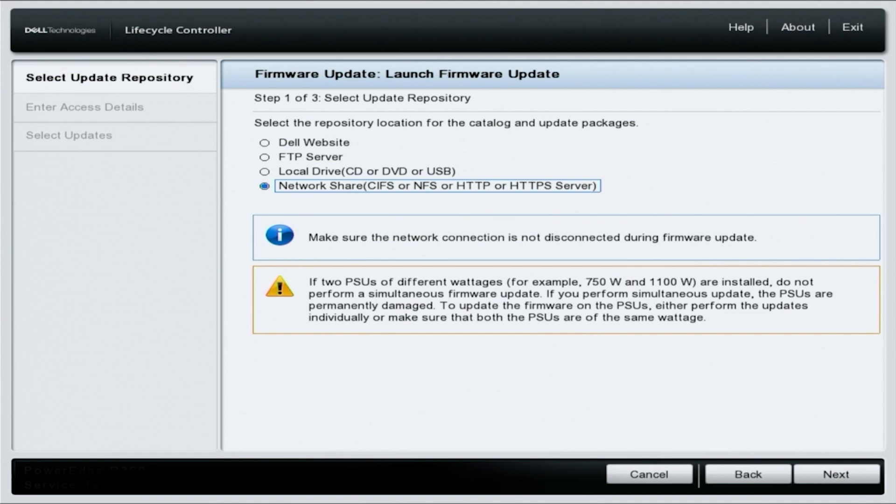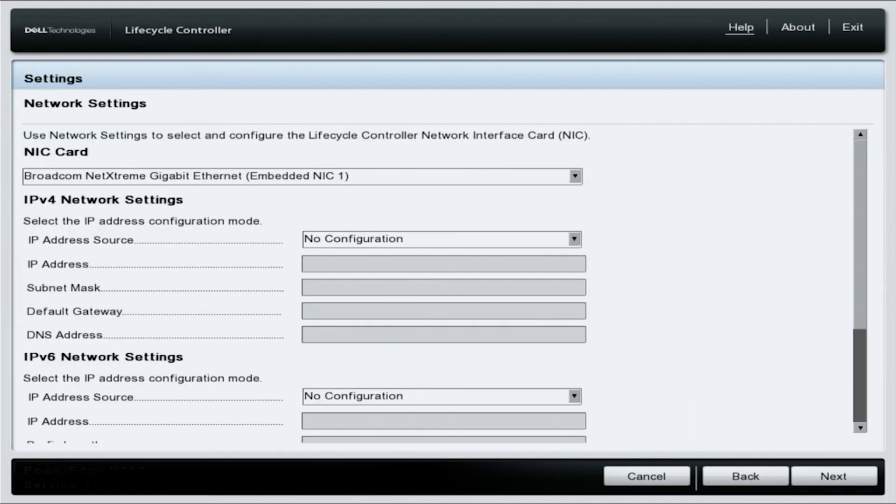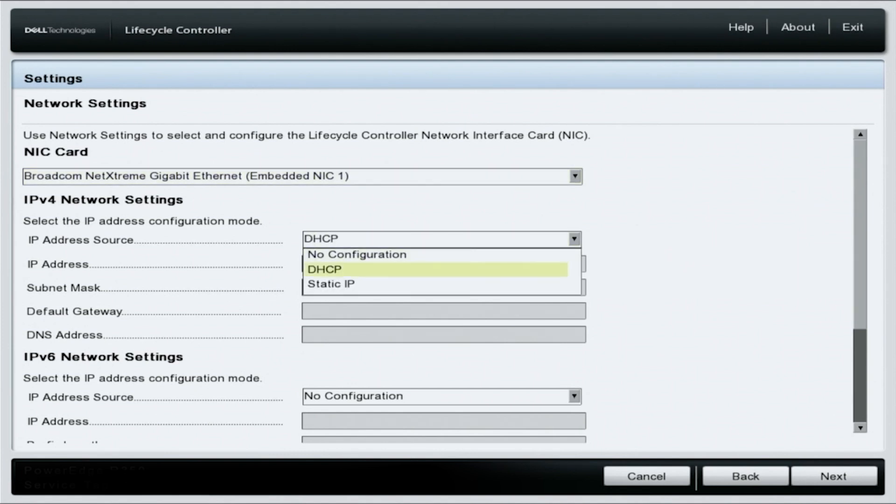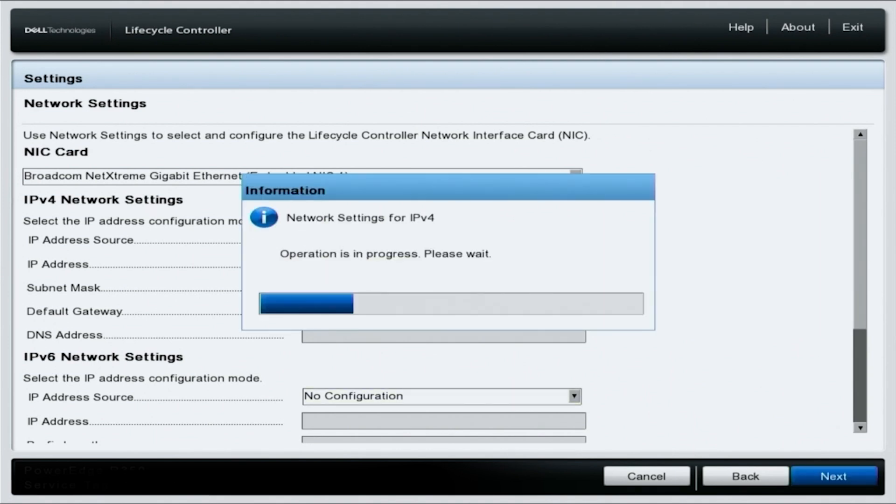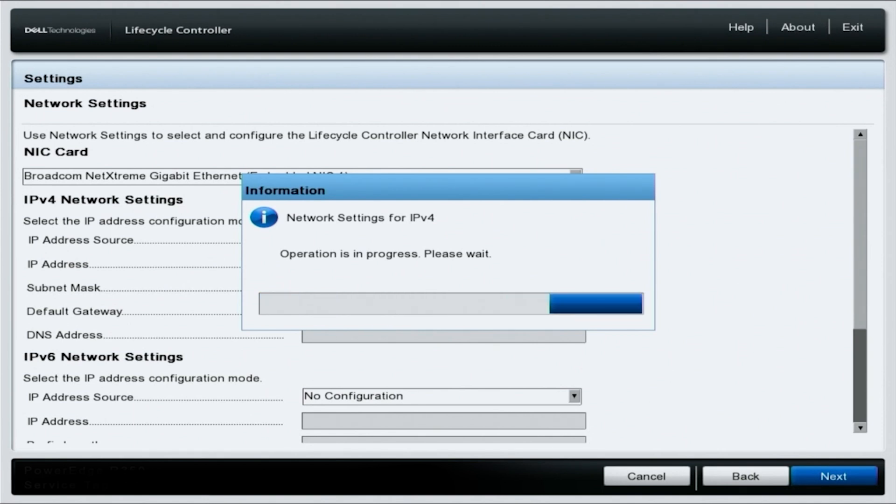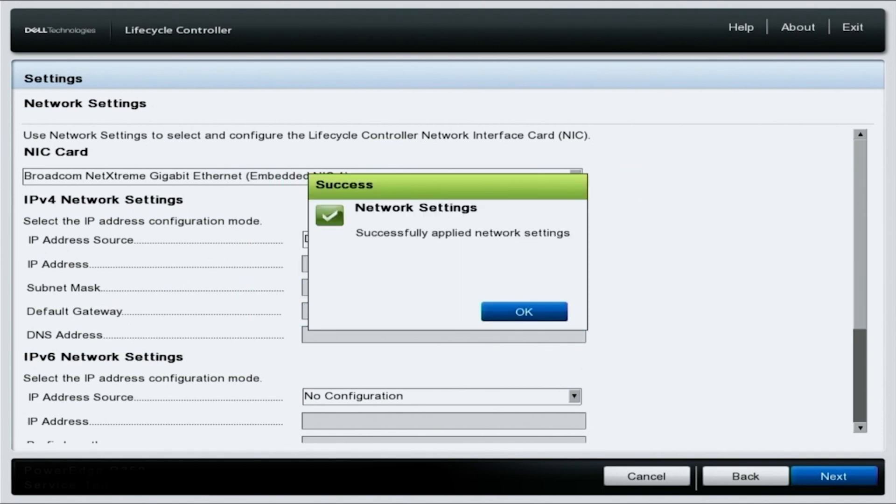You need to select the network port that your cat five cable is plugged into. What we're currently using is integrated NIC one. Change the IP address source to DHCP and click next in the bottom right corner of your screen. This will apply the changes and automatically set an IP address, which will give the server internet access.